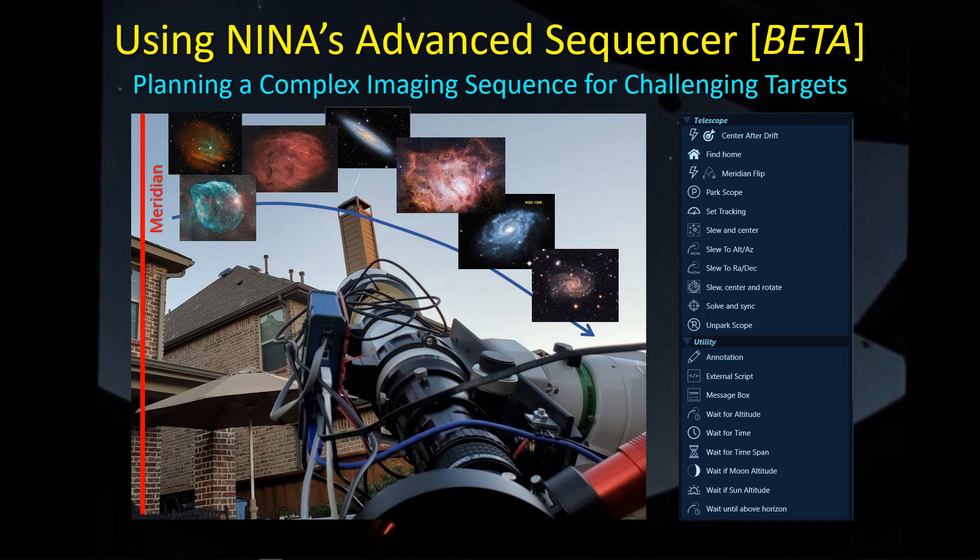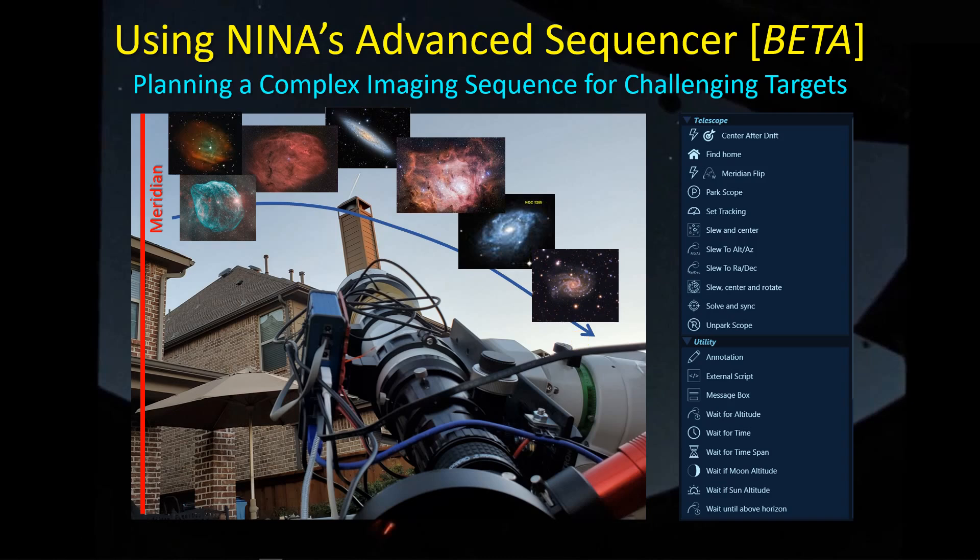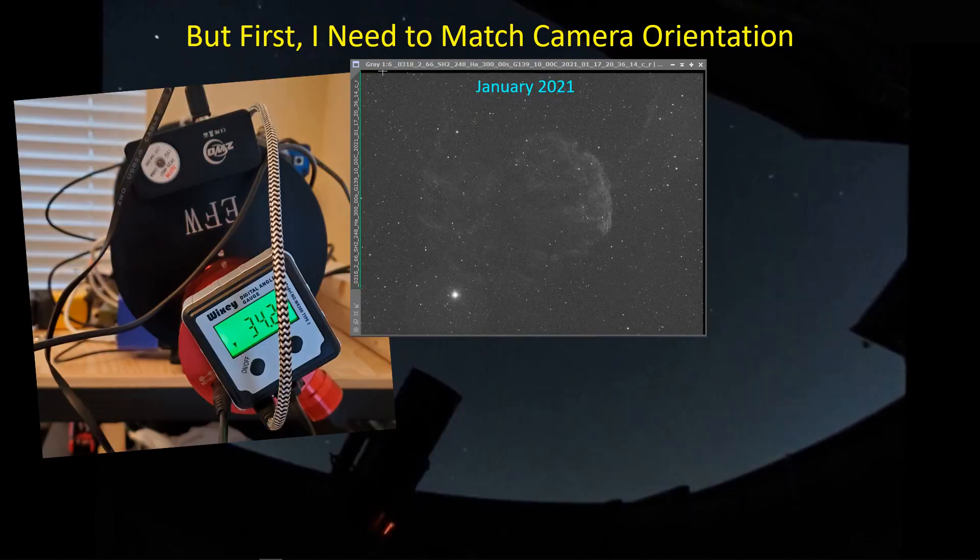There are several of these targets, such as the Sculptor Galaxy or the Gourd Nebula. The only way I can image them is to pick them up once they pass the meridian, and then about an hour or so later, they go behind the chimney. So I lose about 30 minutes there, and then I can pick them up after the chimney and follow them down to the horizon.